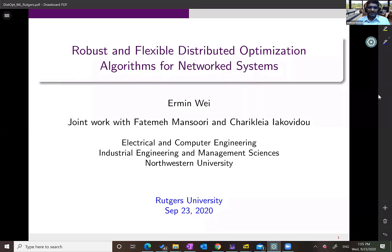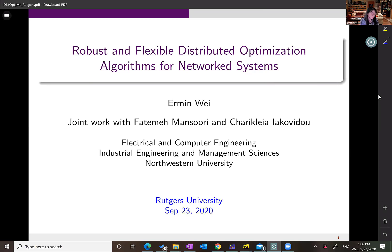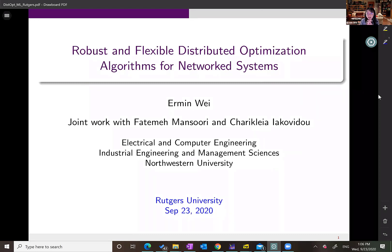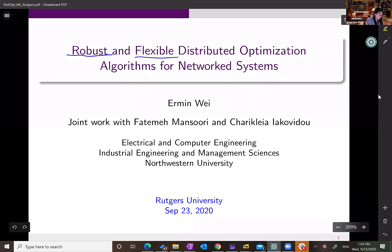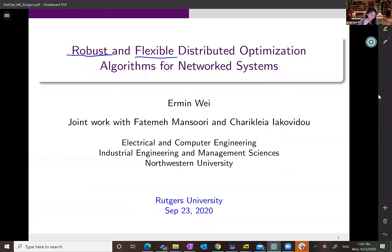Thank you for the nice introduction and invitation. It's a great pleasure to be here to kick off the fall seminar series. Today I'm going to be talking about some of our recent development on distributed optimization algorithms. I have a few other interesting topics that are ongoing, and if time allows at the end, I will tell you a little bit about what other interesting things are happening in the group. But for the majority of today's talk, we're going to be focusing on developing distributed optimization algorithms — the keywords in the title are robust and flexible.